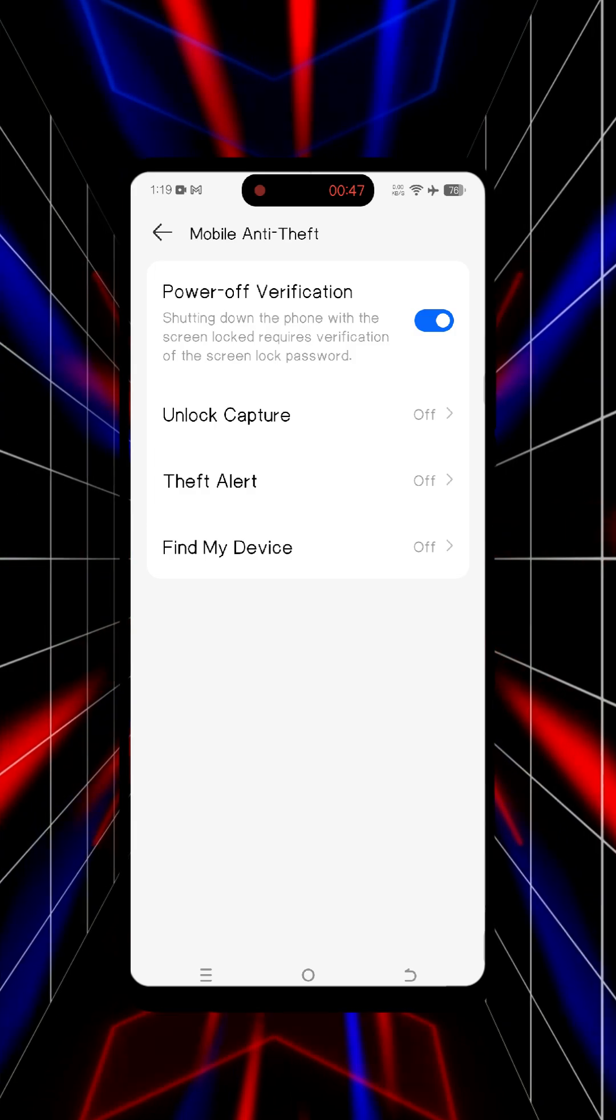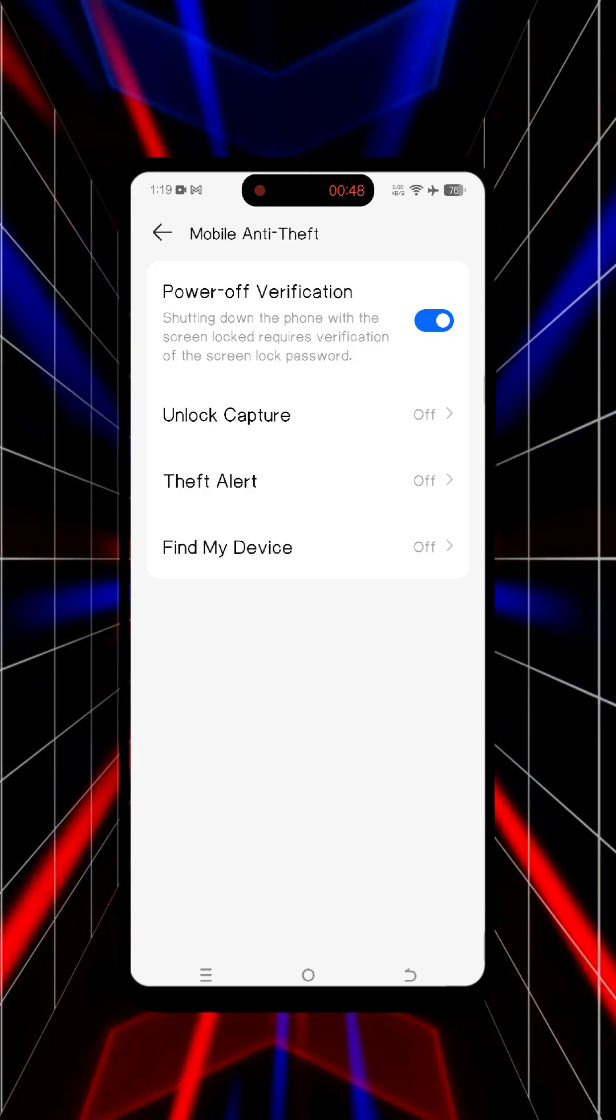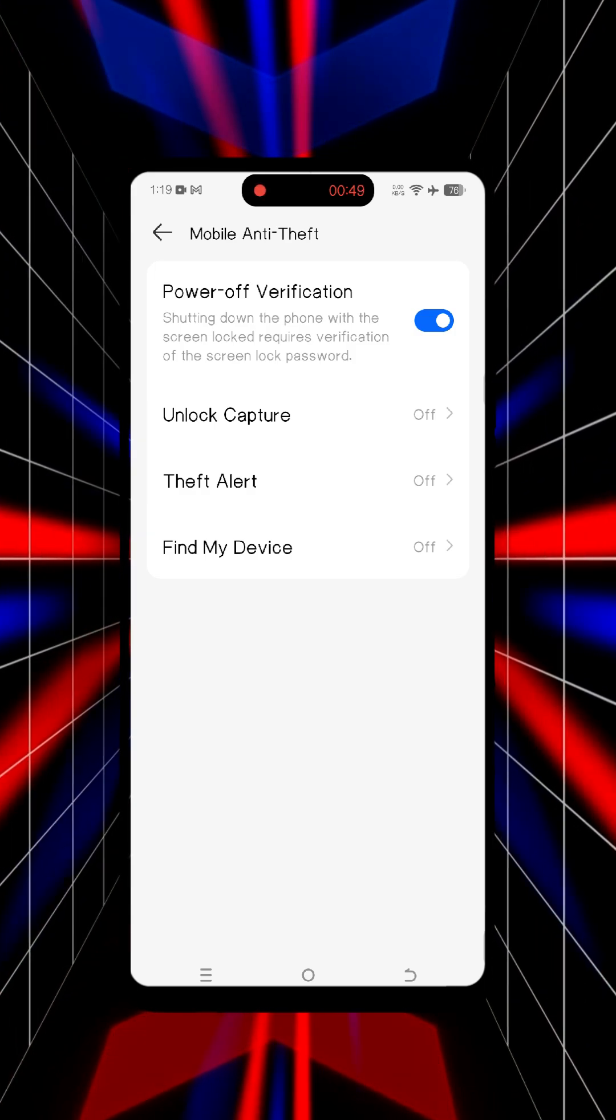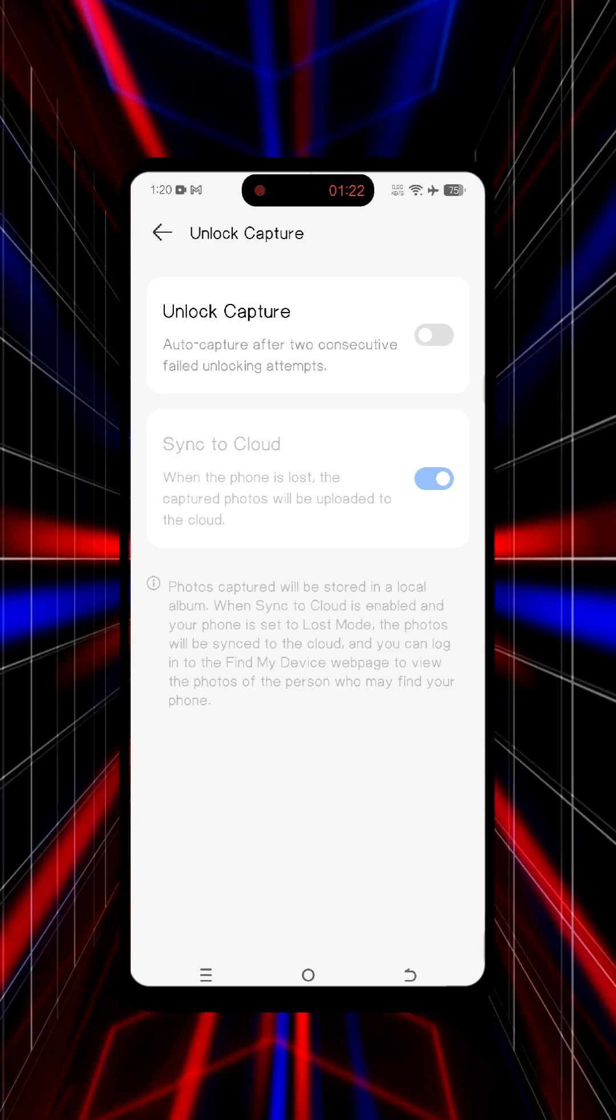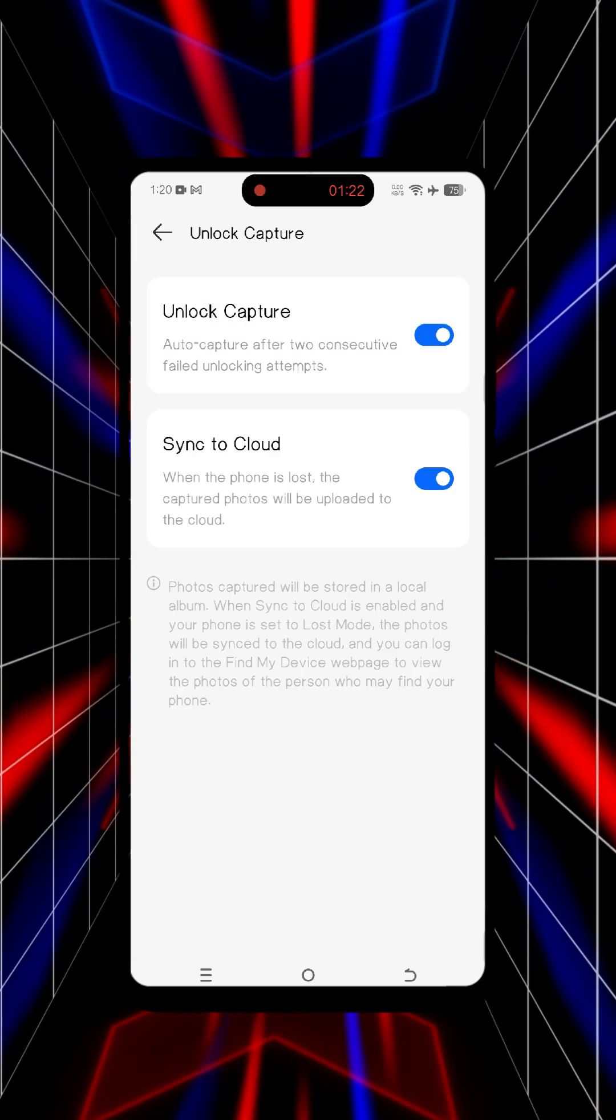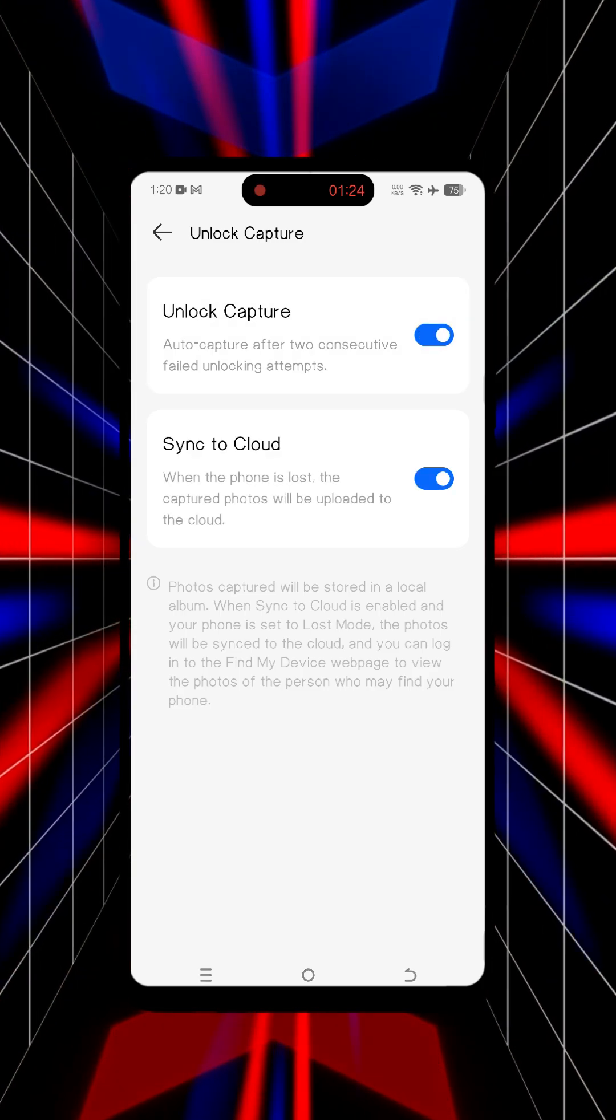On my Techno Camon 40 Pro, there's also an option to auto capture a photo after two failed unlock attempts. I'll turn this on and sync it to cloud.